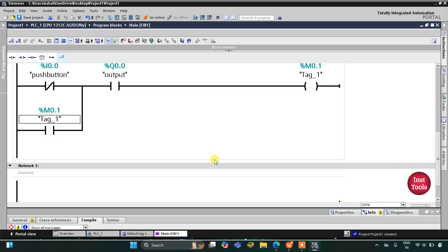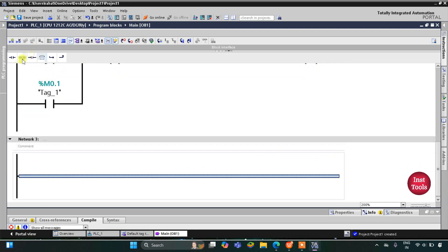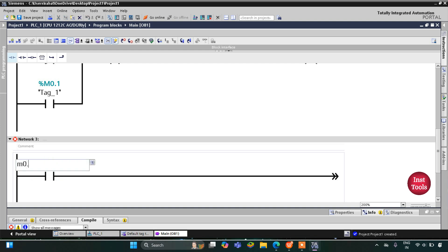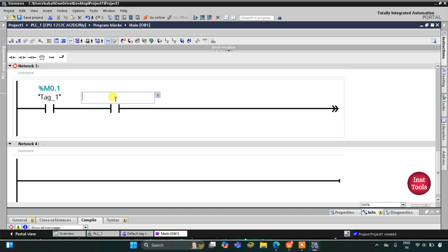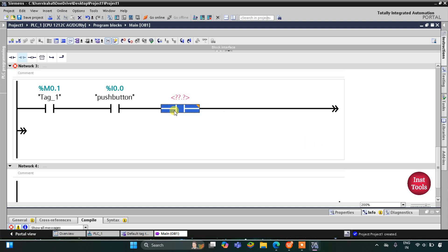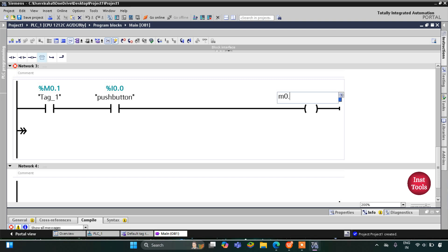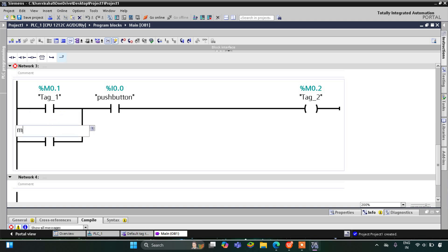This M0.1 will be used as a normally open contact. Then Switch 1, the push button, is used as a normally open contact — when it is pressed a second time, another memory bit gets true. I will add a coil assigned as M0.2. Then I will latch M0.2 by inserting a normally open contact and closing the branch.